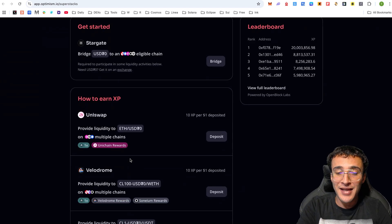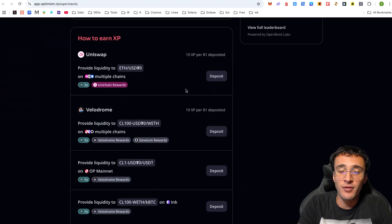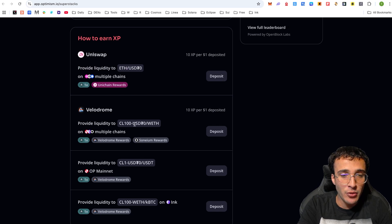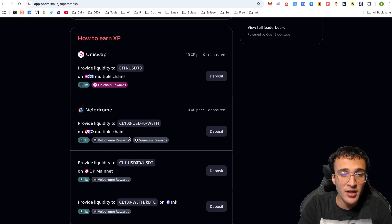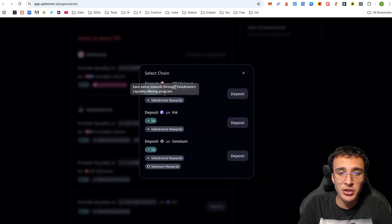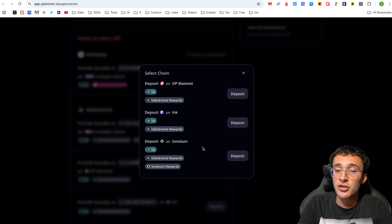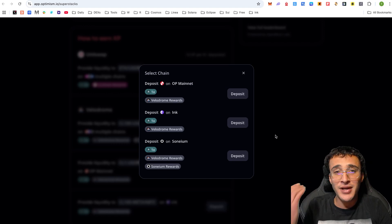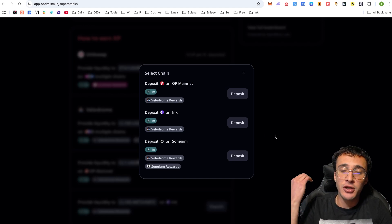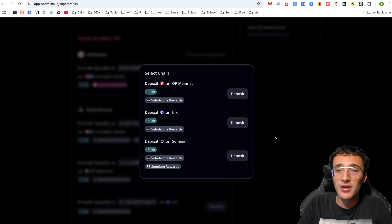The next step, you just want to choose another platform of which you can provide liquidity. Down here, we can see provide liquidity to CL100 USDT 0. We've got it on Velodrome. If you click deposit, you can either do it on OP Mainnet, Inc, or Sonium. We want to focus on as many airdrops as possible, and therefore we're going to choose Sonium for this example.